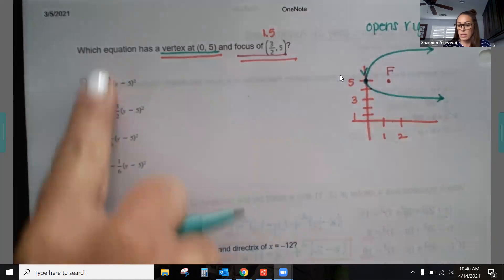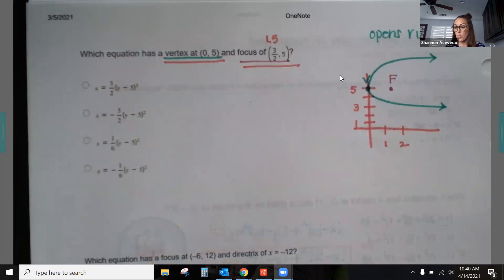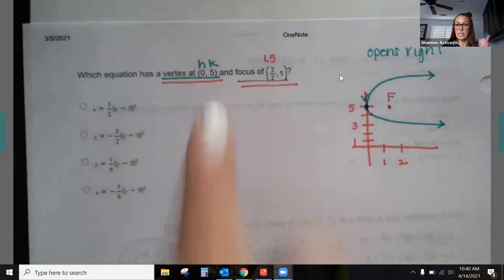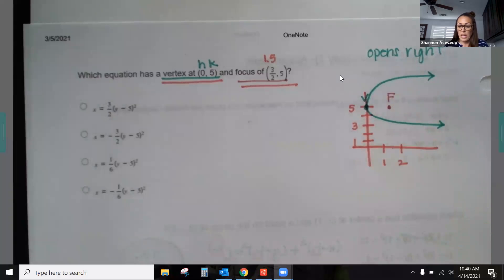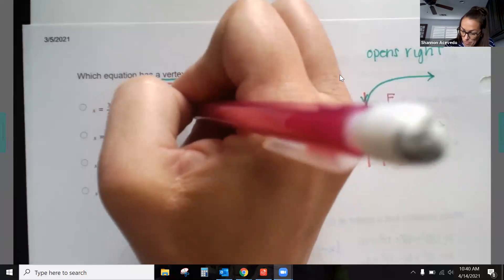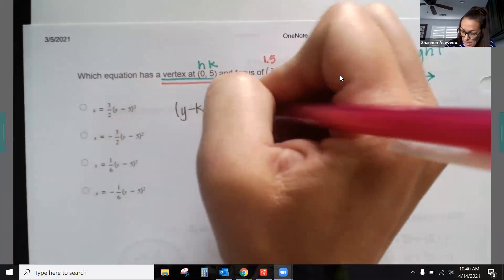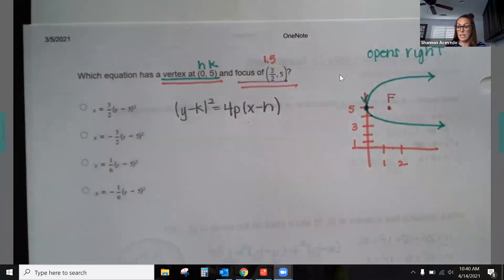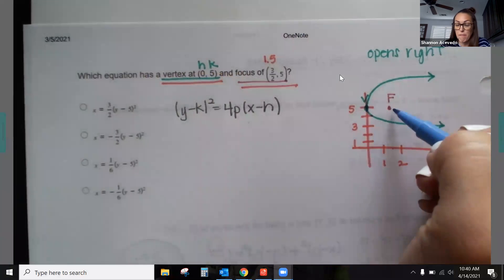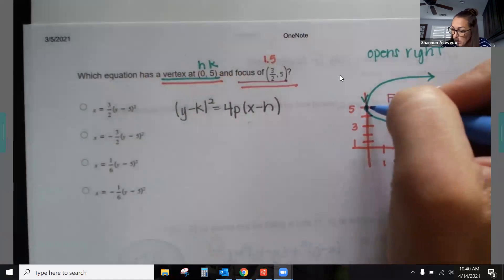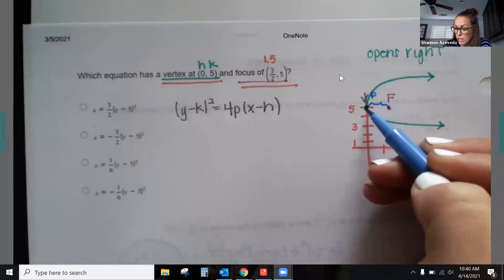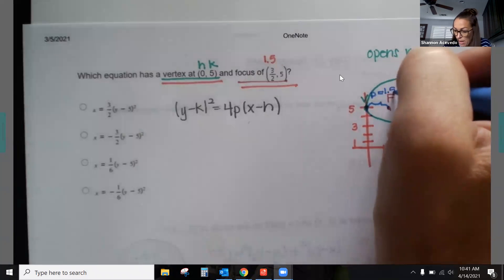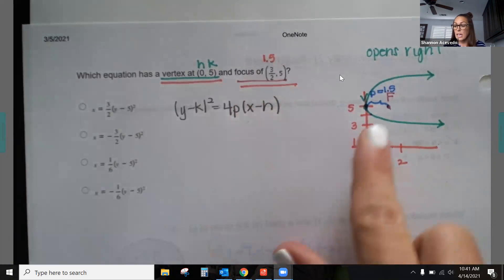If it opens to the right, then it's an x-equals equation — the x term is the piece not being squared. This tells us our h and k come from the vertex. The equation to use is (y − k)² = 4p(x − h). The p value is the distance between the vertex and the focus: the vertex is at 0, the focus is at 1.5, so p = 1.5 or three-halves.